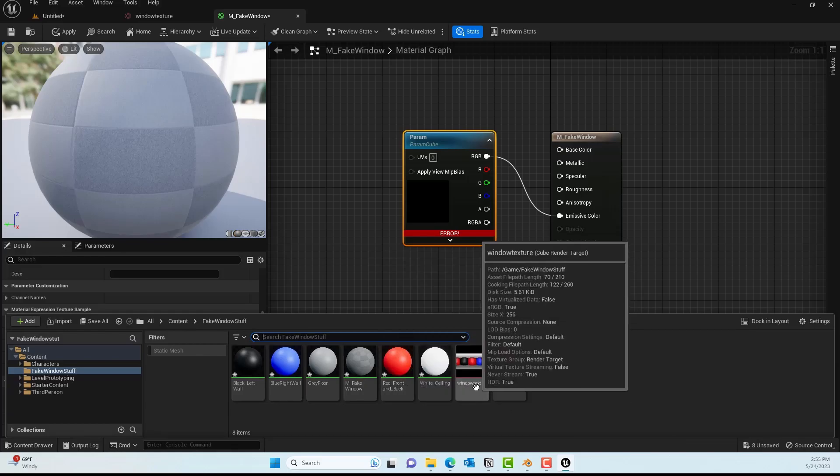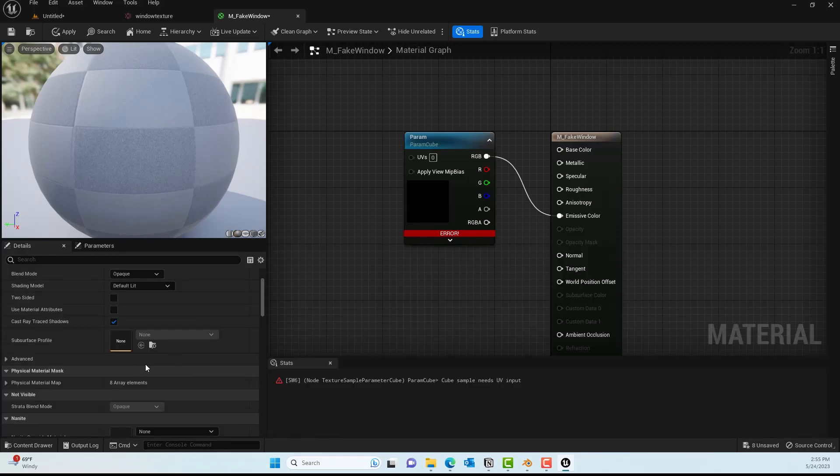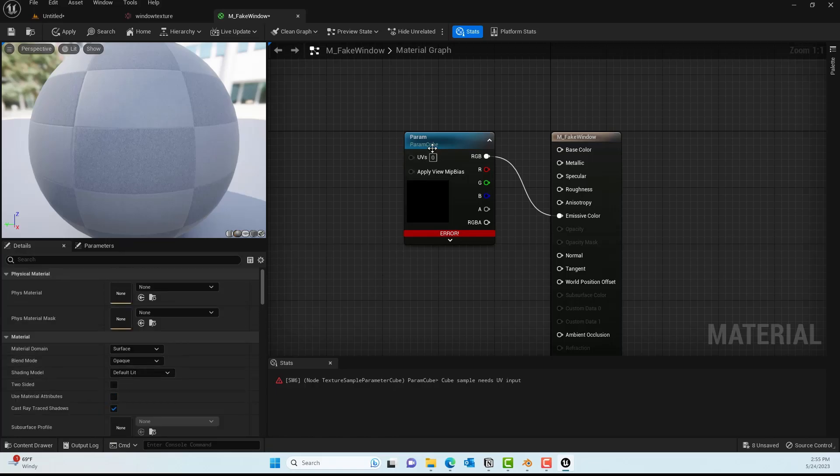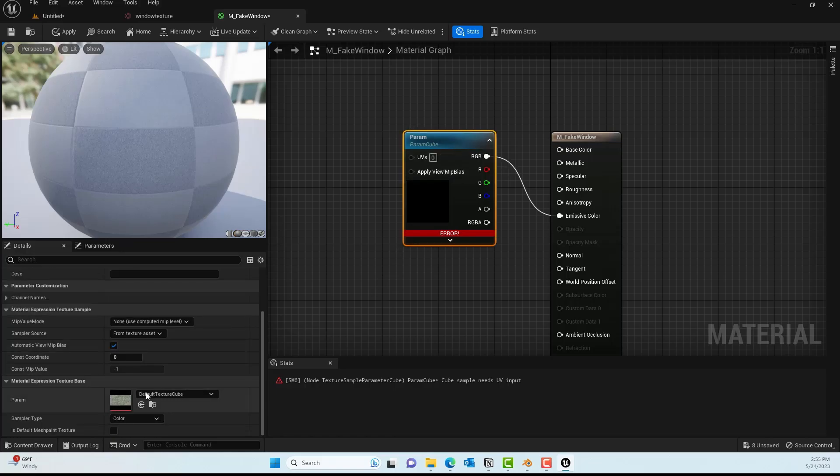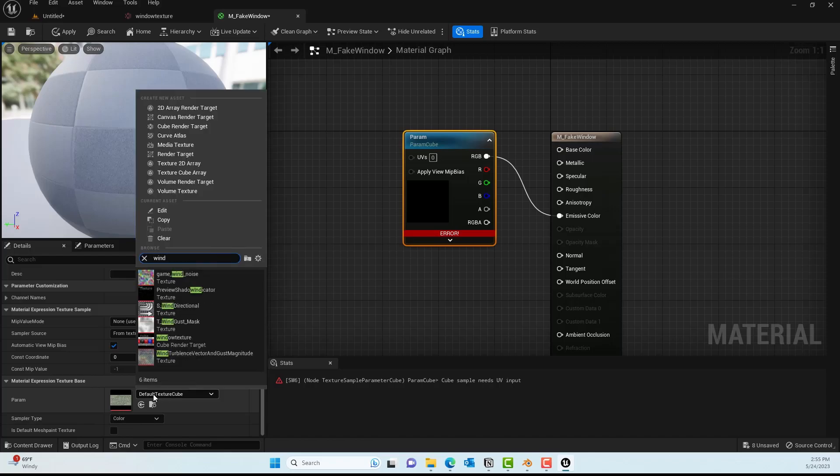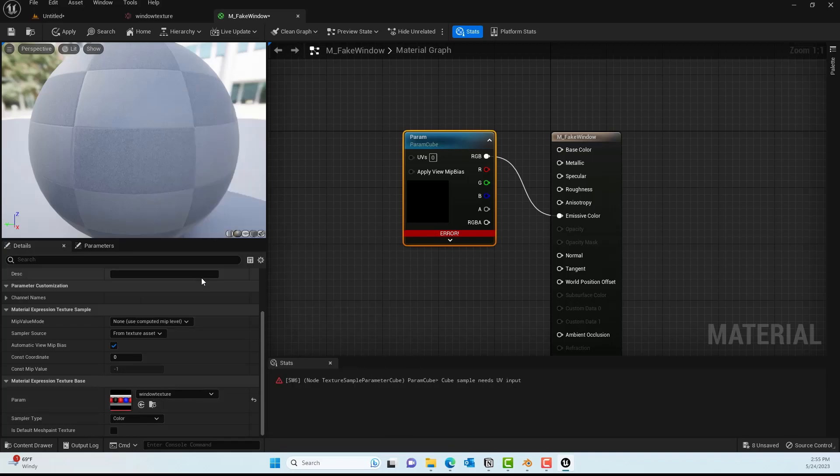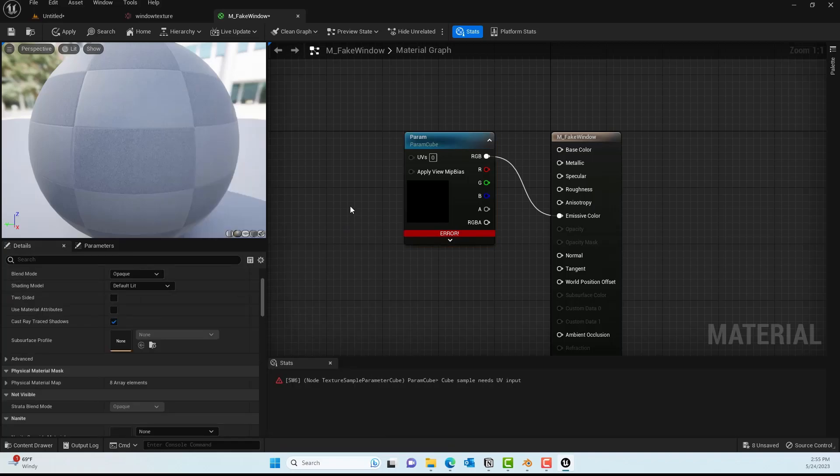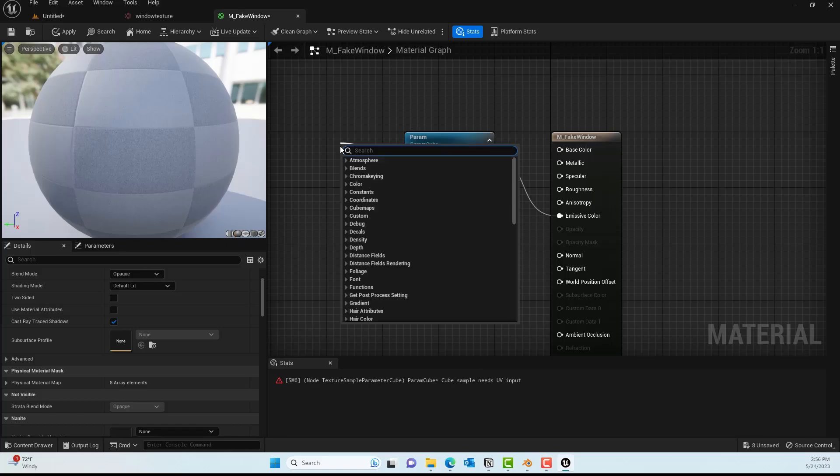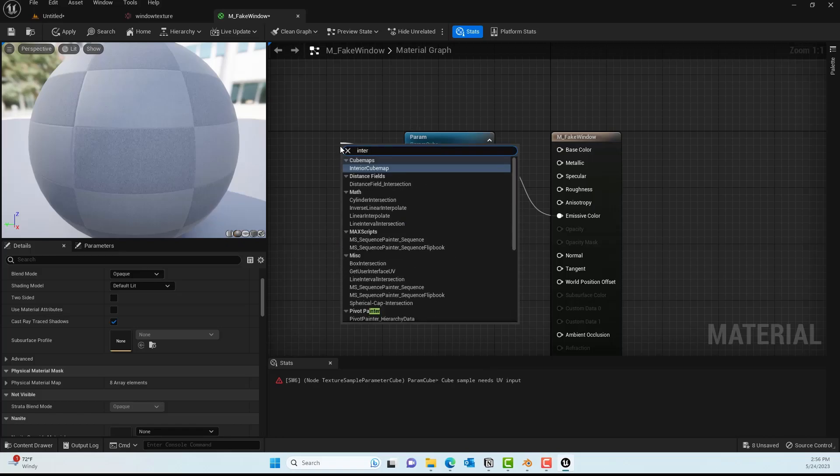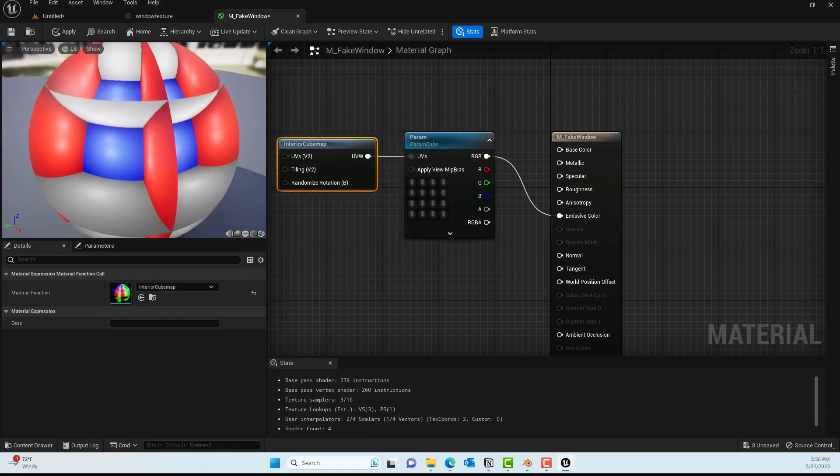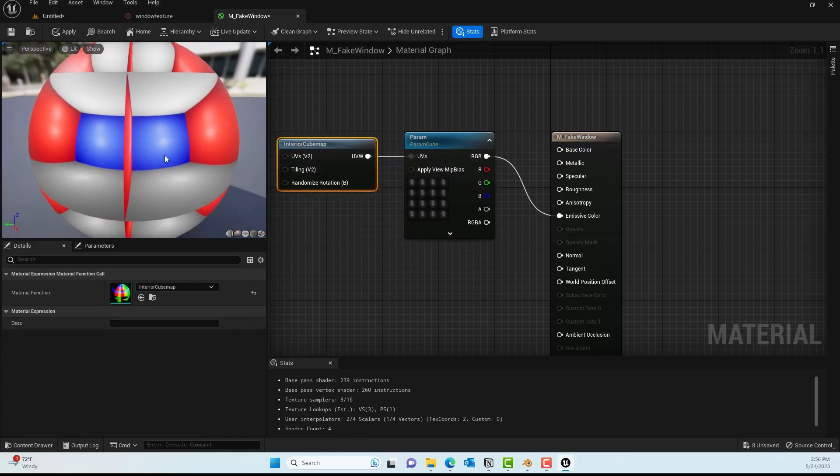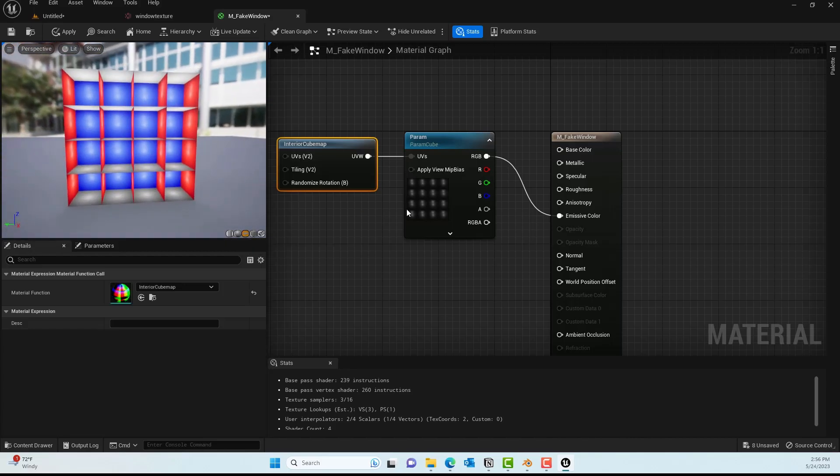With that selected, make sure to find it—I've named it Window Texture. You can search for Window Texture, and there it is. You might get a UV error at the bottom of the window. For that we can drag to the UV and put in Interior Cube Map, which Unreal already has, and voila—you'll have the texture cube map.